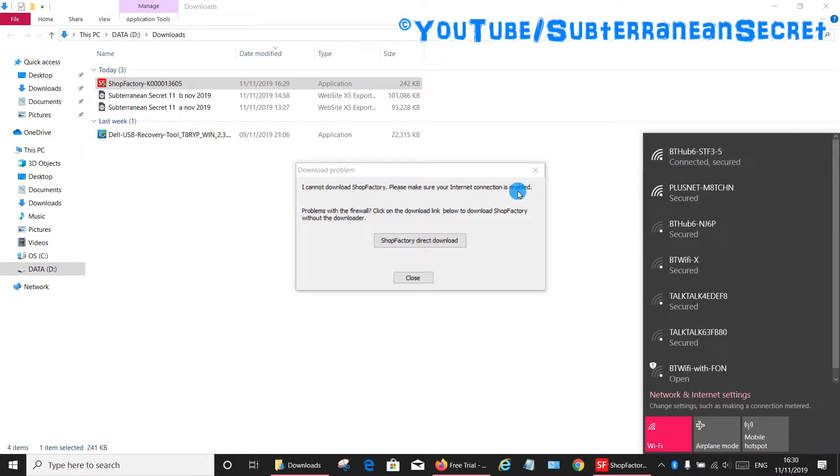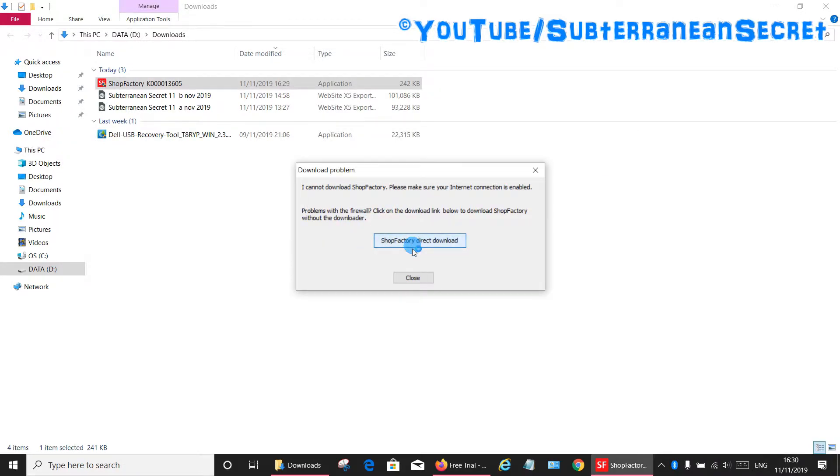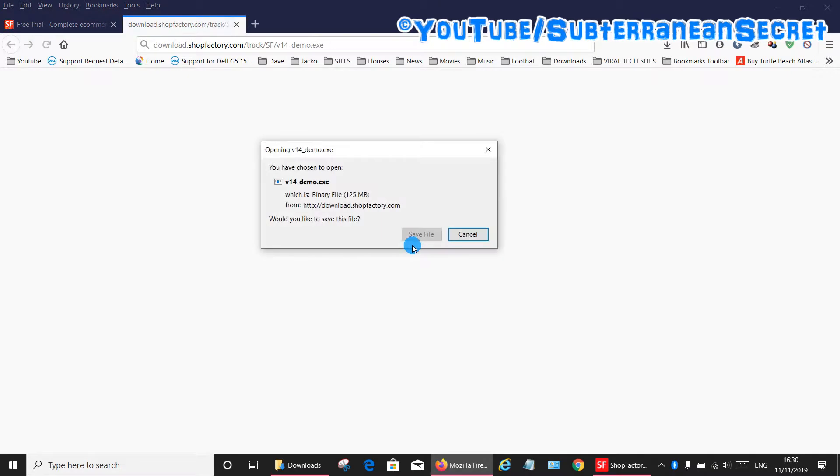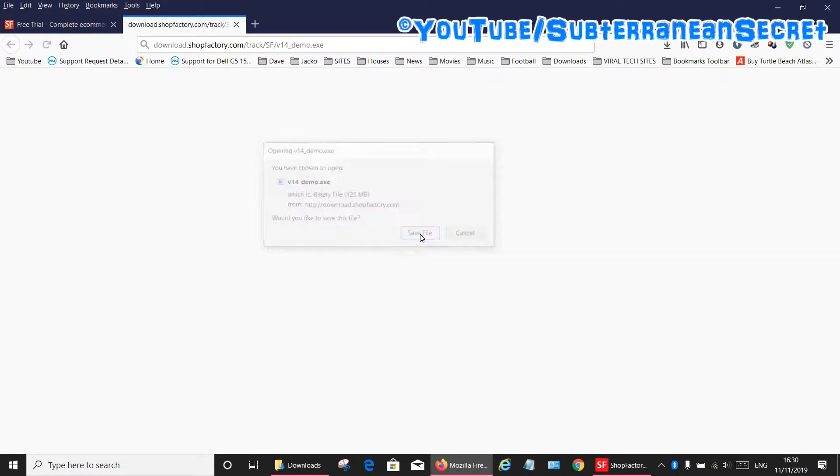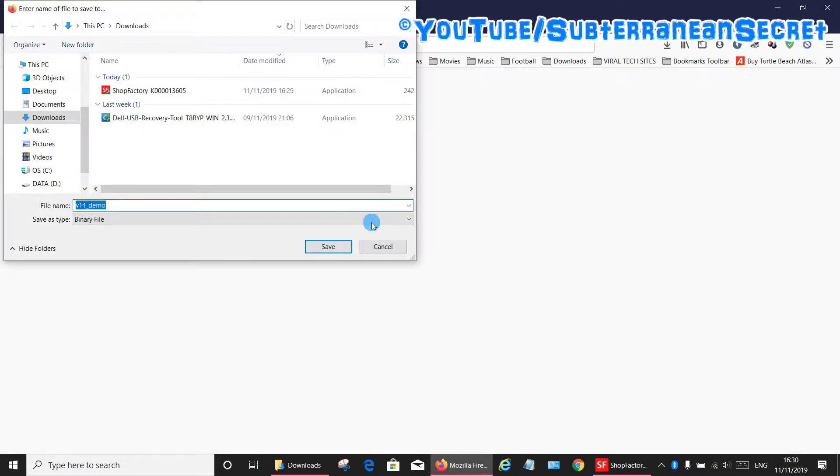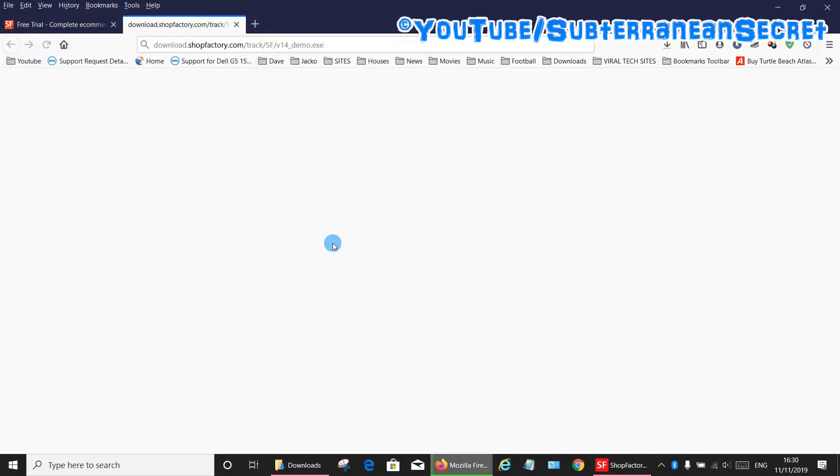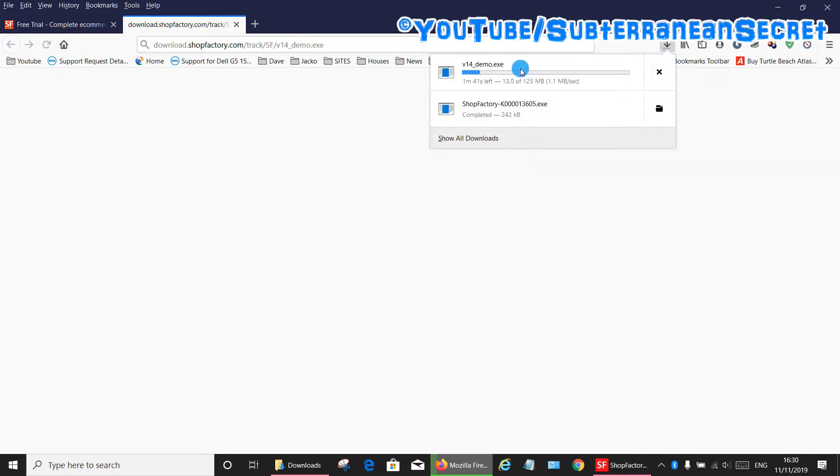Now it says now connected. You can now click on the ShopFactory direct download link. Choose to save it again, save it in the download folder if you want to. Click save. Wait a couple of minutes for it to download. You can see it download up here in the progress.